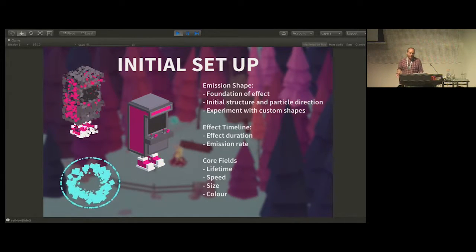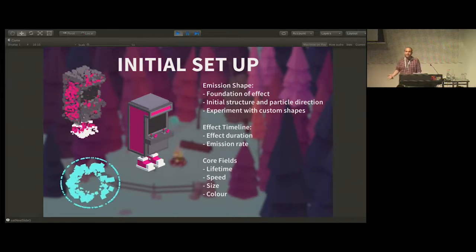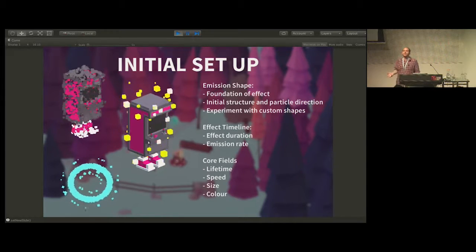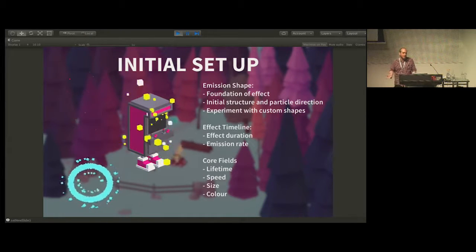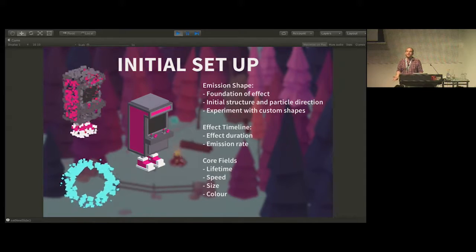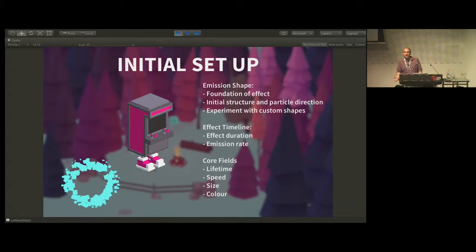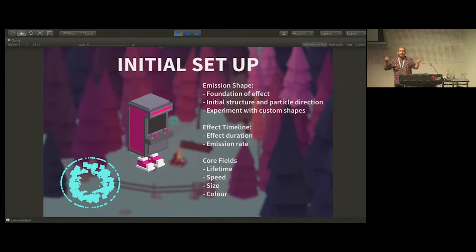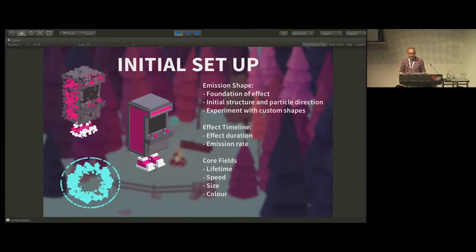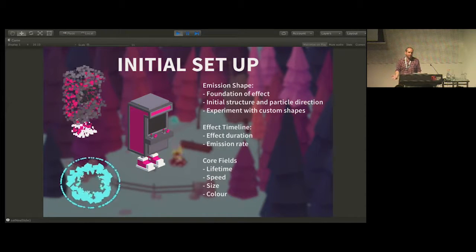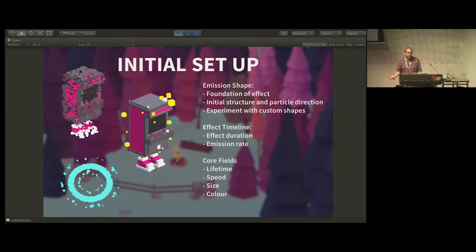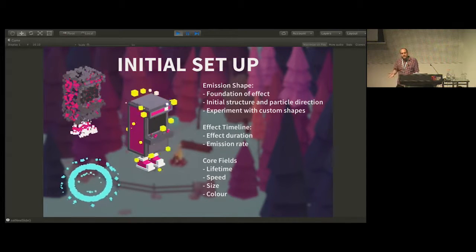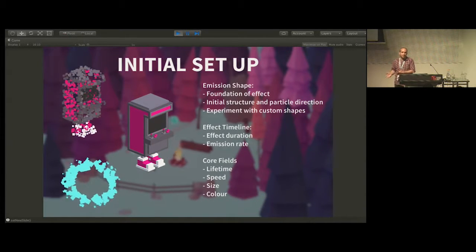The other thing you need to look at during initial setup is your effect timeline: how long does the emitter last — the emitter duration — what is the emission rate, how fast and how many particles are coming out, what are the particle lifetimes, and are we bursting particles out at once or having a slow trail? Then you also start filling in your core fields: particle lifetime, initial speeds, initial size, and initial flat colours. Once you've got all those things going, you've at least got something to start working with as a mock-up.